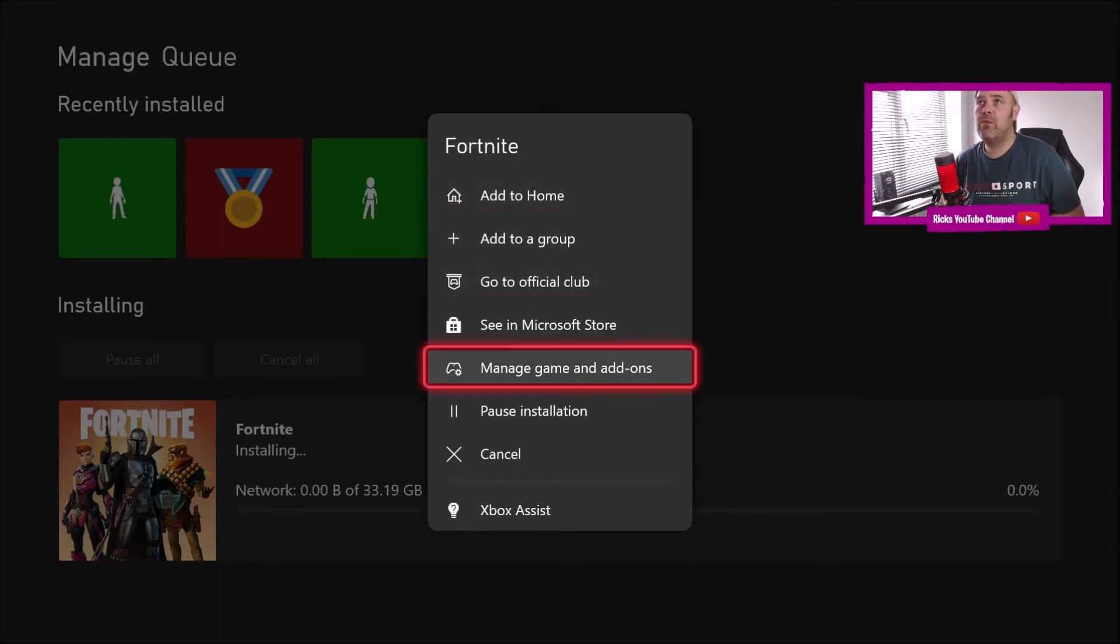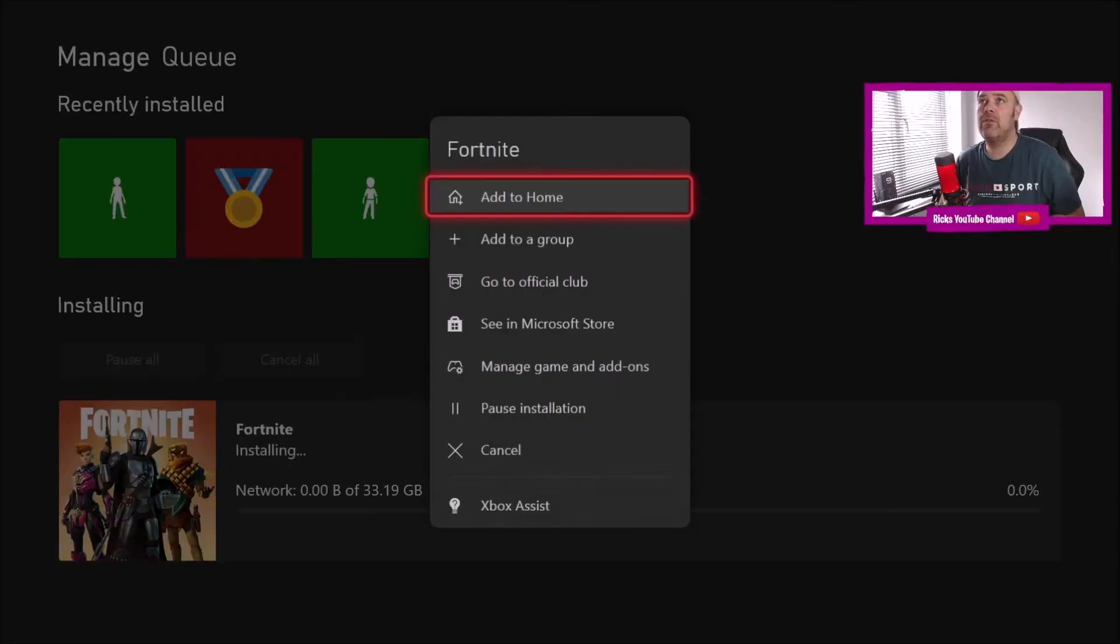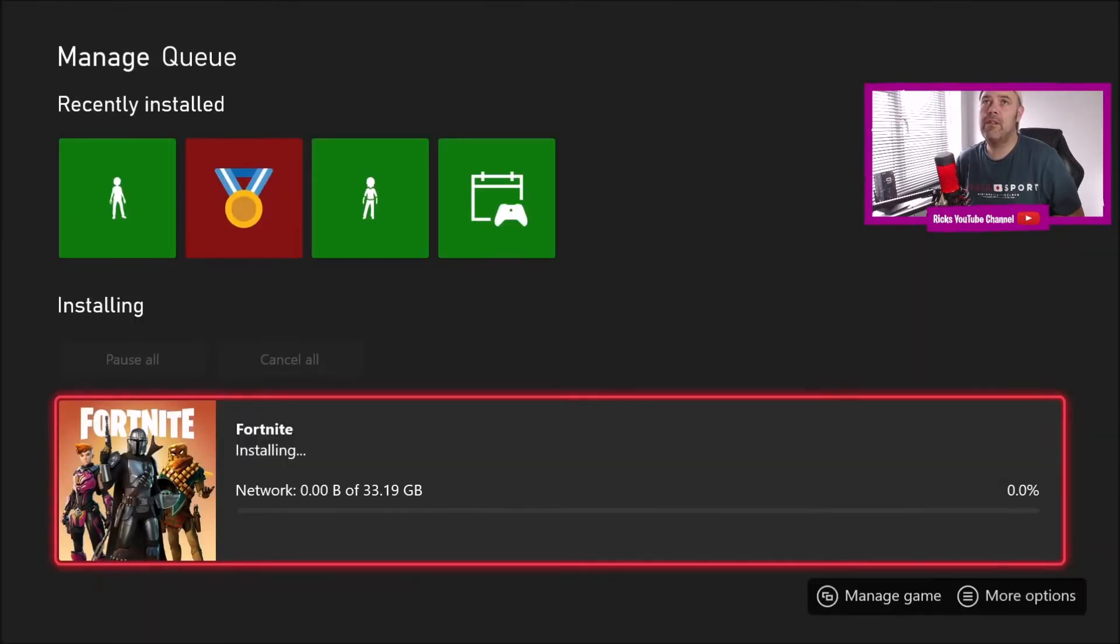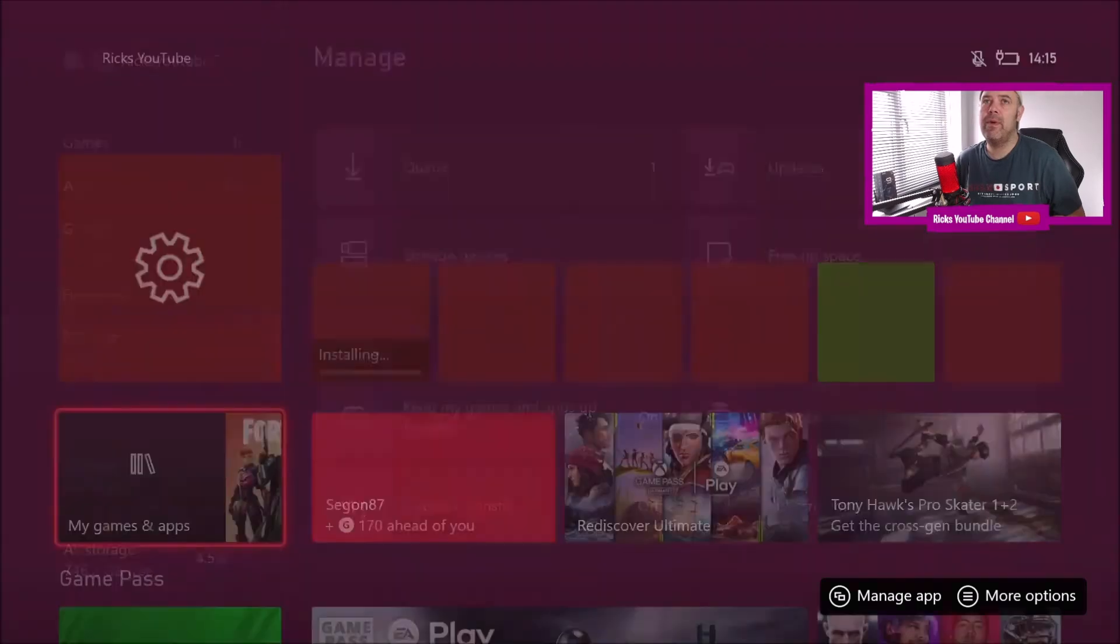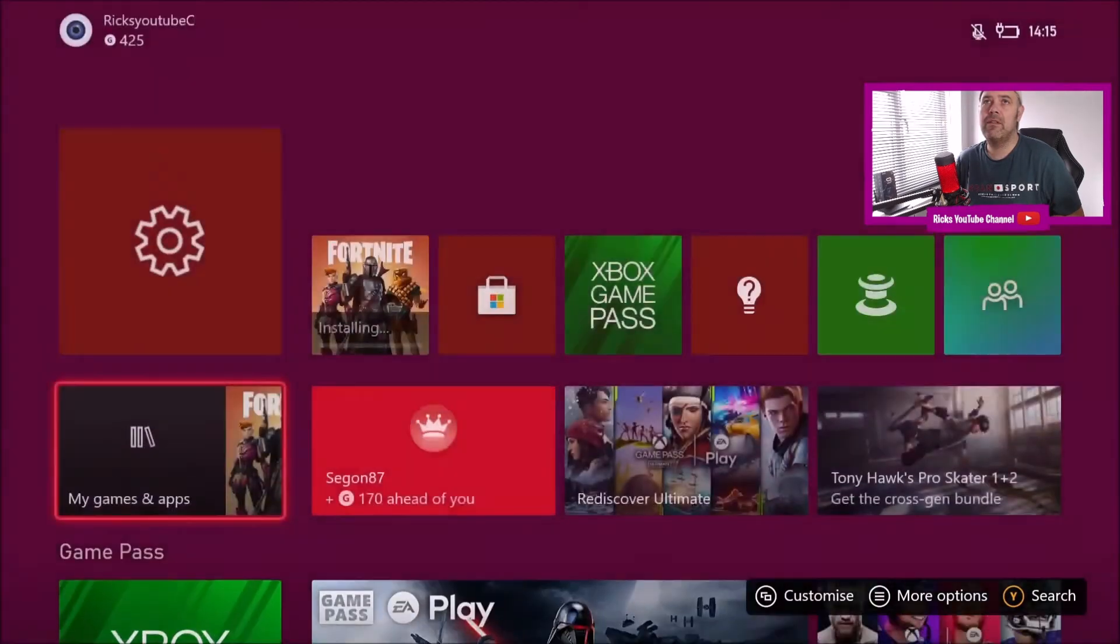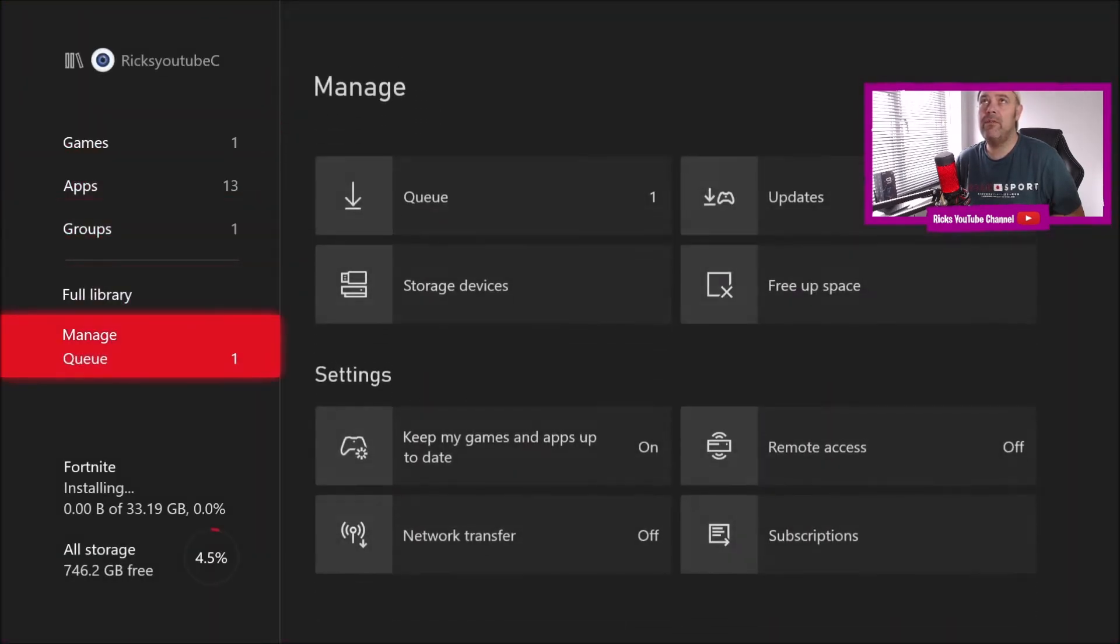All right, just pause installation. It's just got a mind of its own. It doesn't want to do anything. It says it's installing, it's not. We'll go back to the home page, back to the queue.